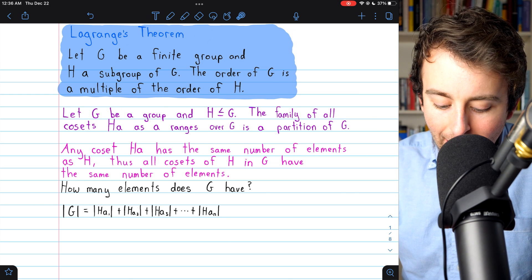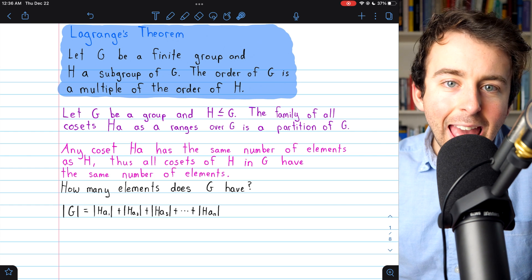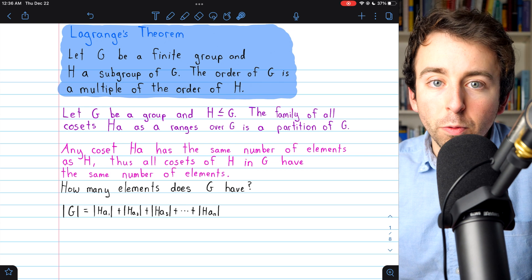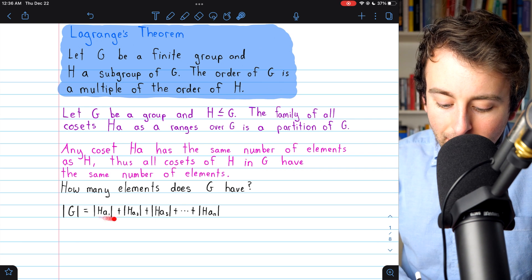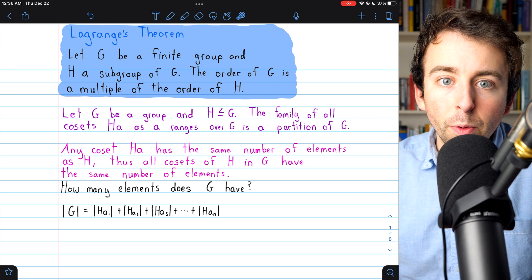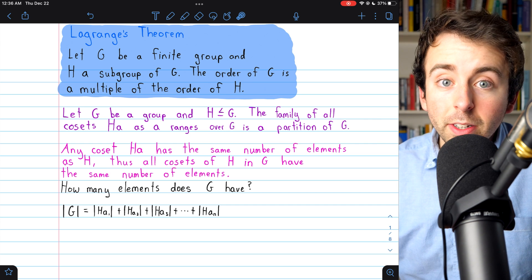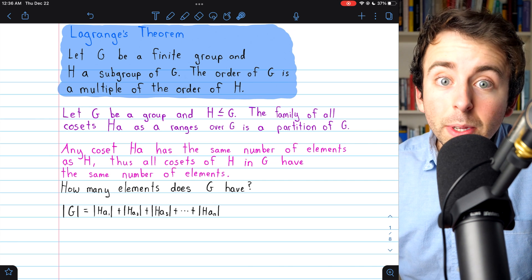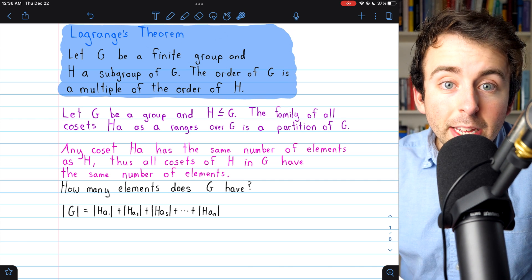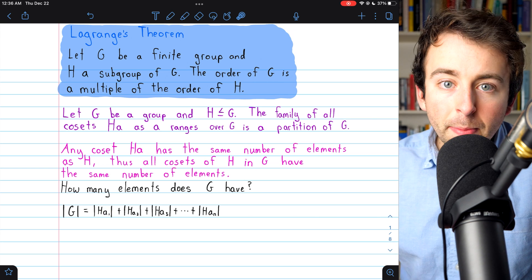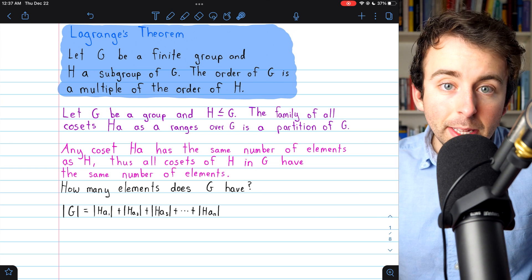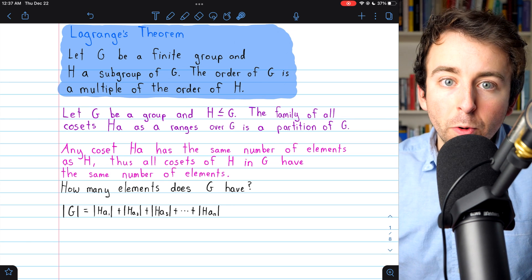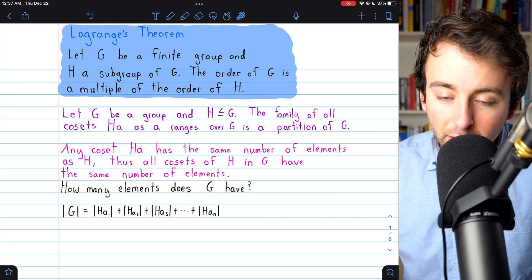So we would have cosets Ha₁, Ha₂, all the way up through Haₙ, where each aᵢ is just some element of the group G. Since these are all the cosets of the subgroup H in the group G, that makes up a partition of G, so if we add up the number of elements in all of these distinct cosets, that will be the number of elements in G. Note that a₁ through aₙ are not the n elements of G — n is the number of cosets of the subgroup H.